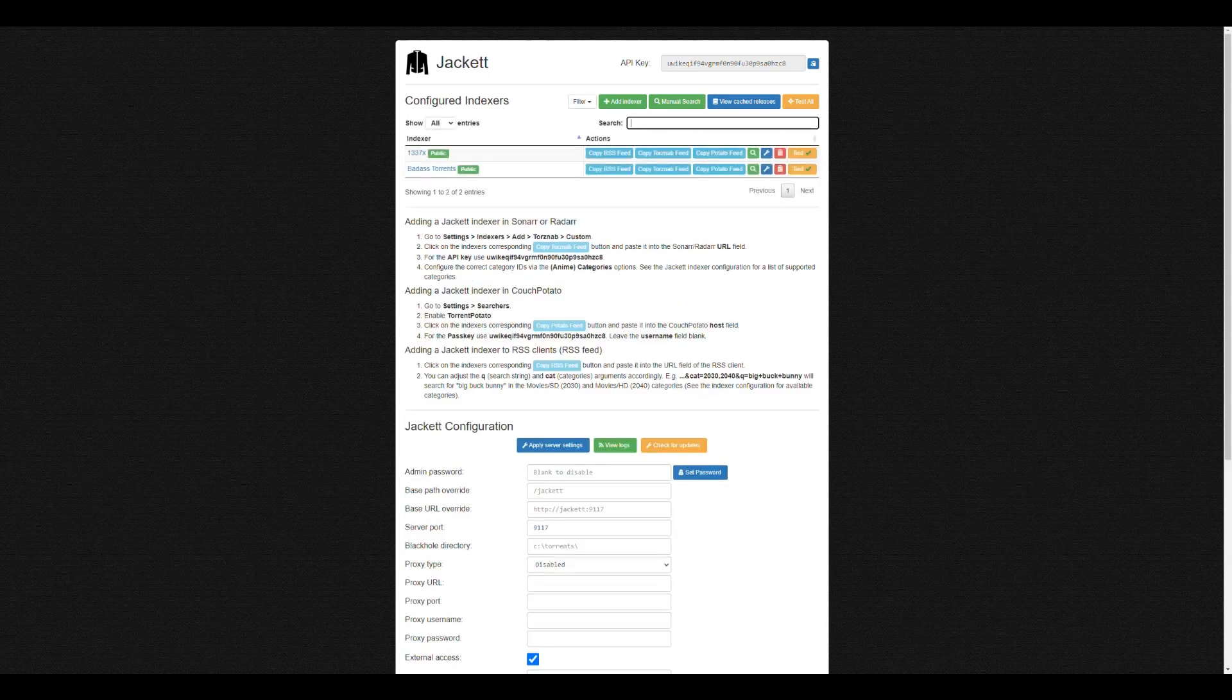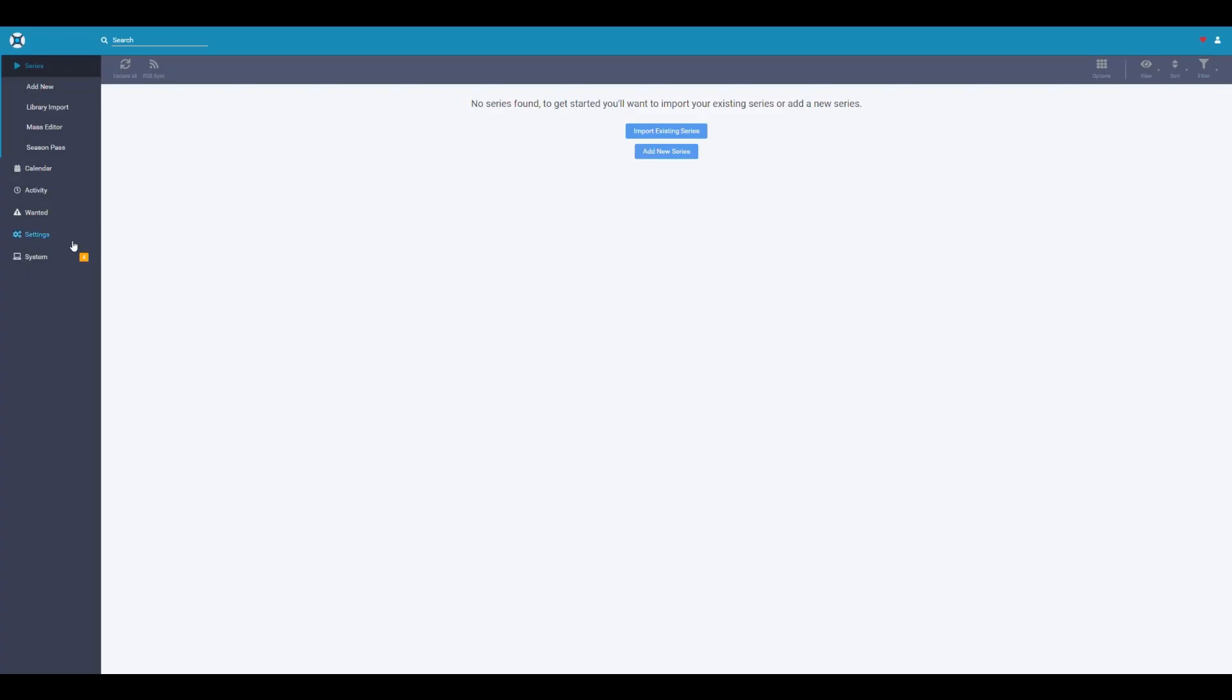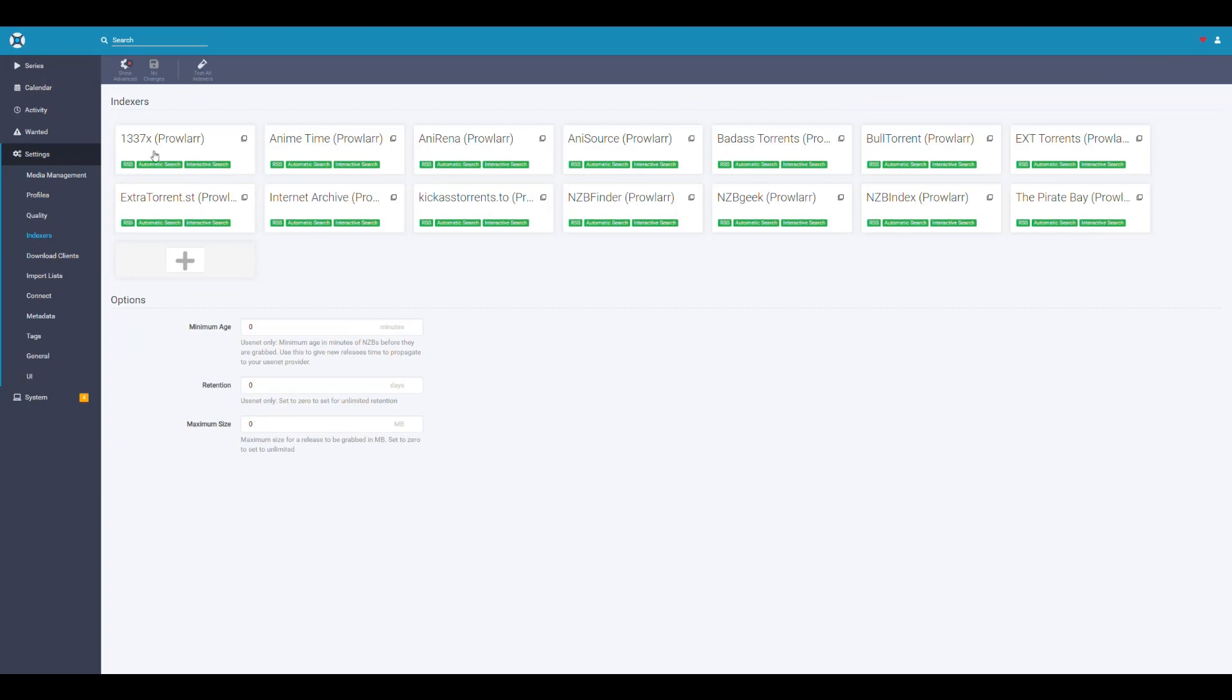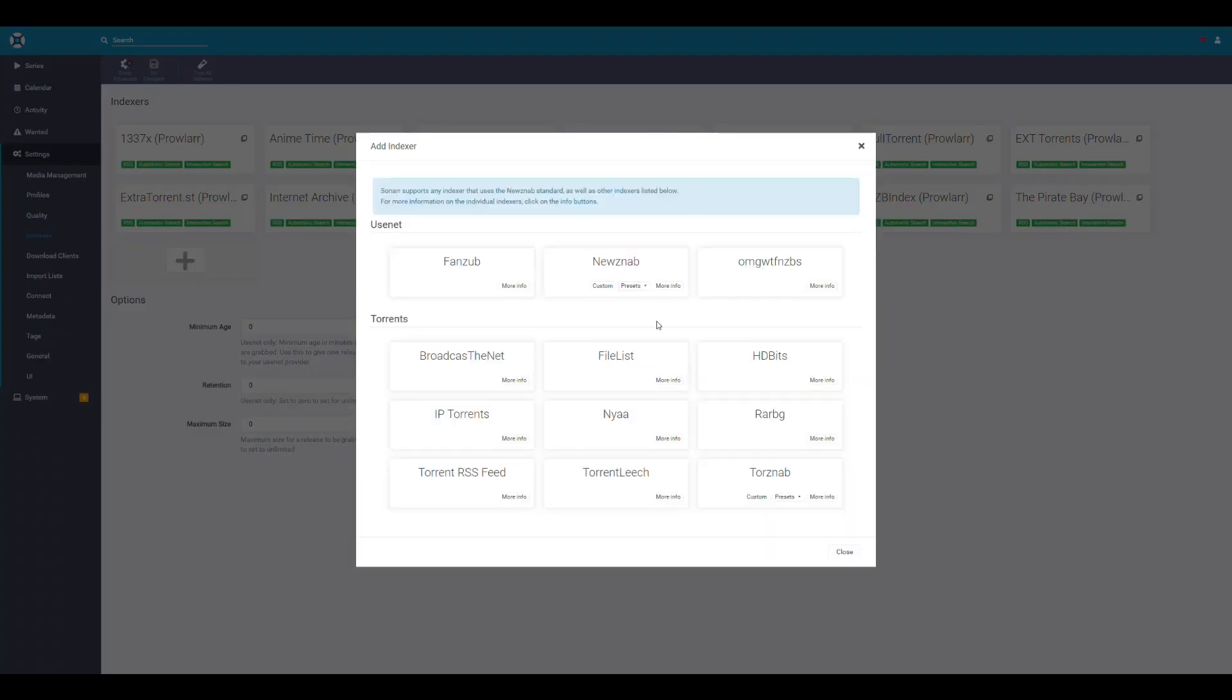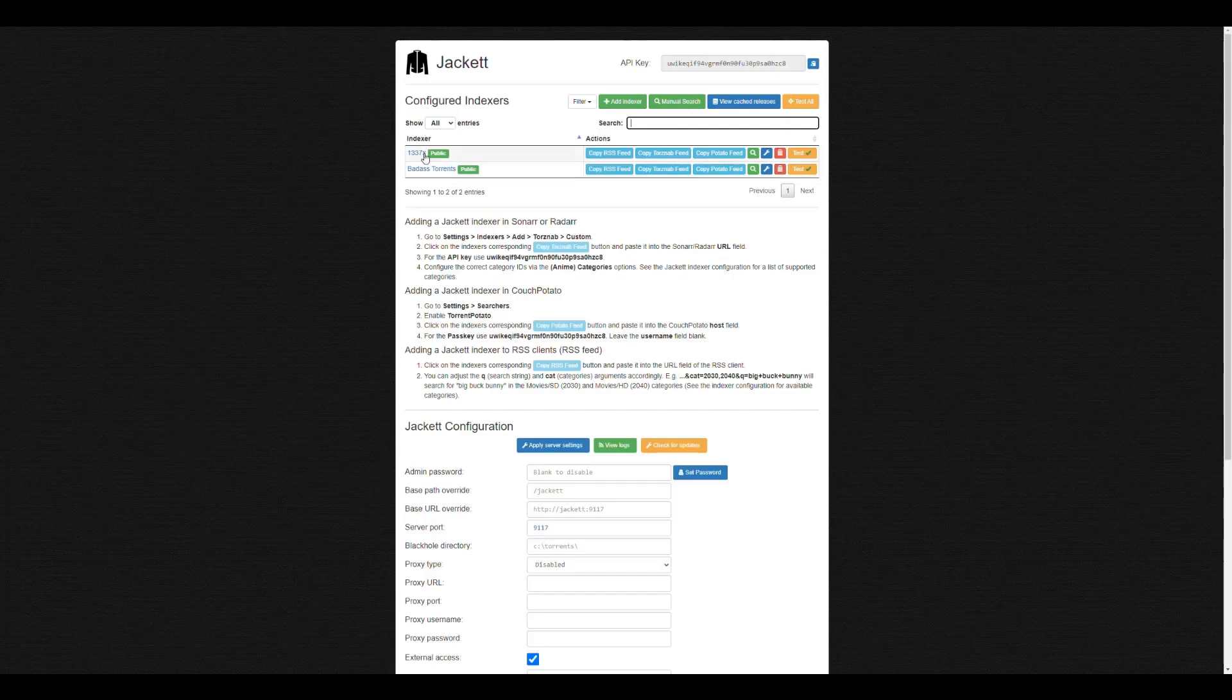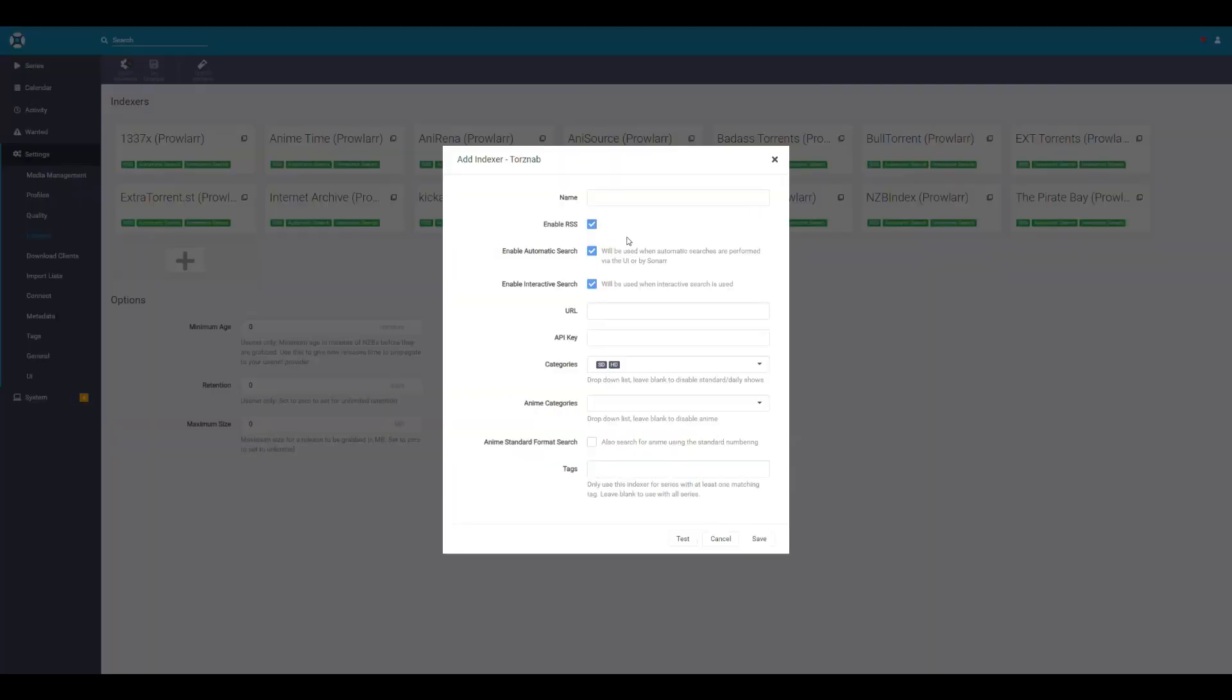So let's go into, for example, Sonarr. So let's log into Sonarr. So in here, you would go into the settings and indexers. And you see that Prowlarr is adding these automatically. But with Jackett, you cannot do that. So you have to come here and add. And then you have to say, OK, this is a torrent. So you would have to say it's a TorznAB because it's custom. So you pick that. And then you have to come back into Jackett and say, OK, this is the name of it. So 1337x.